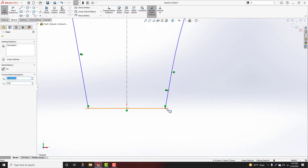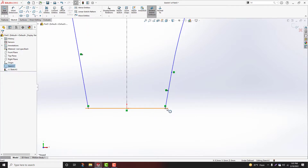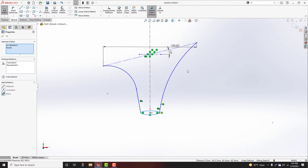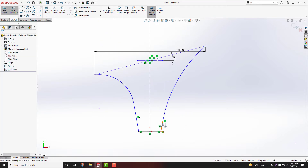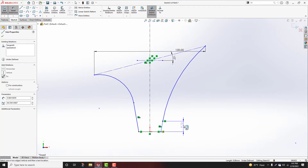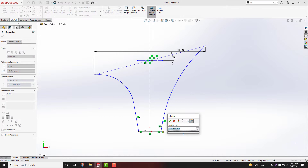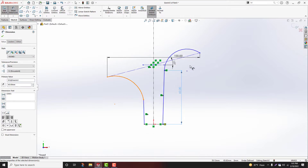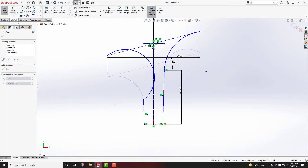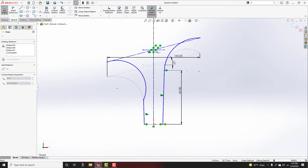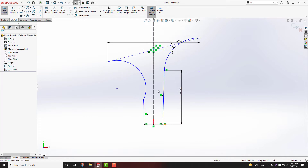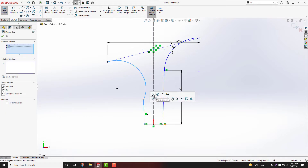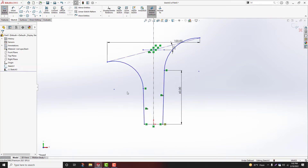Select point, hold shift key. Circle. Pierce relation. This line distance 60mm, hit enter. Select. This line, select, hold shift key, tangent relation. Distance 60mm.